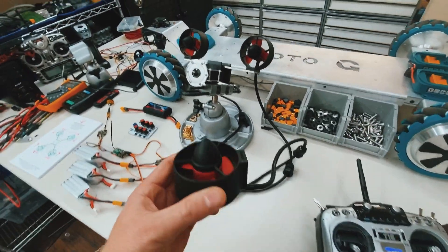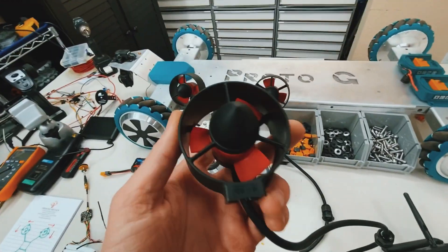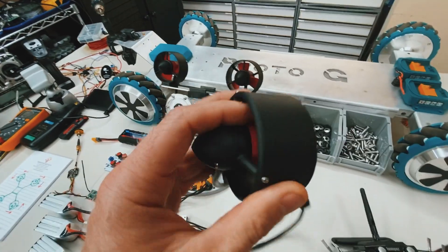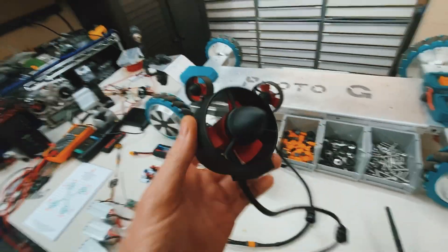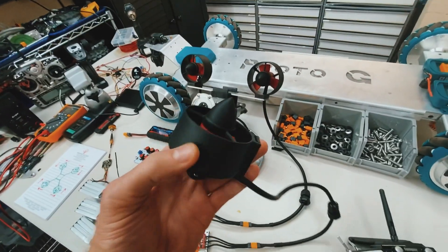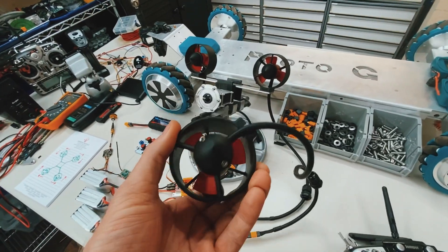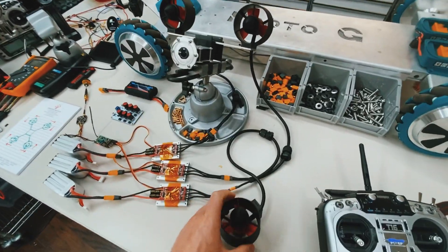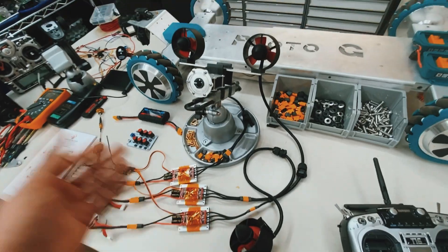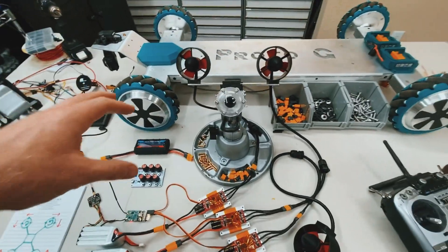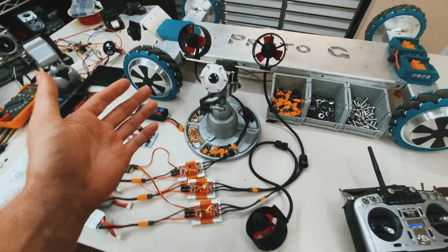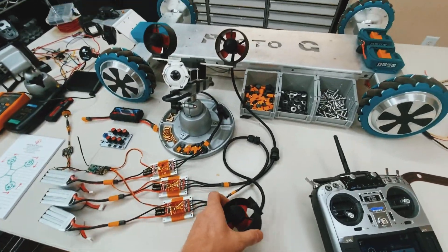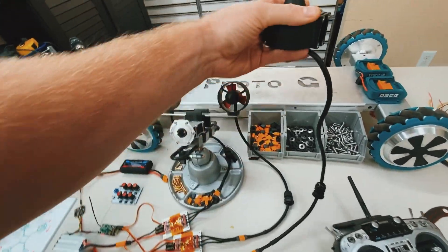Hey guys, so I found these underwater thrusters with brushless motors and I'm going to be using these to design my underwater drone. I'm going to make the drone look kind of like a stingray.